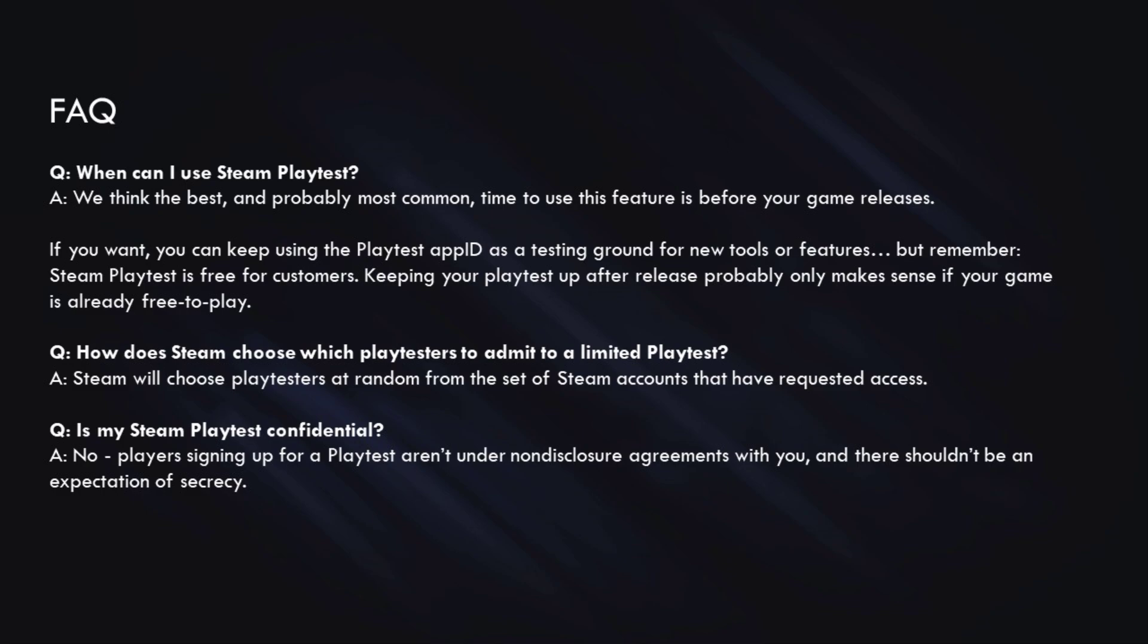Next is, is my Steam Playtest confidential? And the answer to that is no. Players signing up for a playtest aren't under any kind of non-disclosure agreement, and there shouldn't be an expectation that they have to maintain secrecy around the playtest.